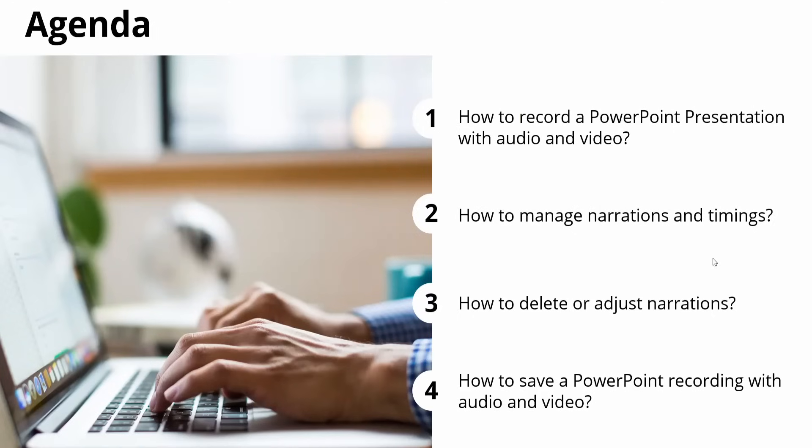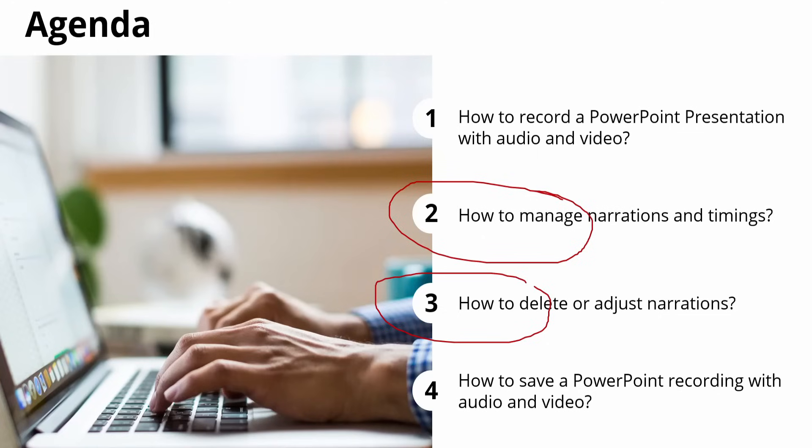If you then open the PowerPoint and go to the slideshow mode, the recorded presentation, including narration, timing, annotations and so on, will automatically play back.